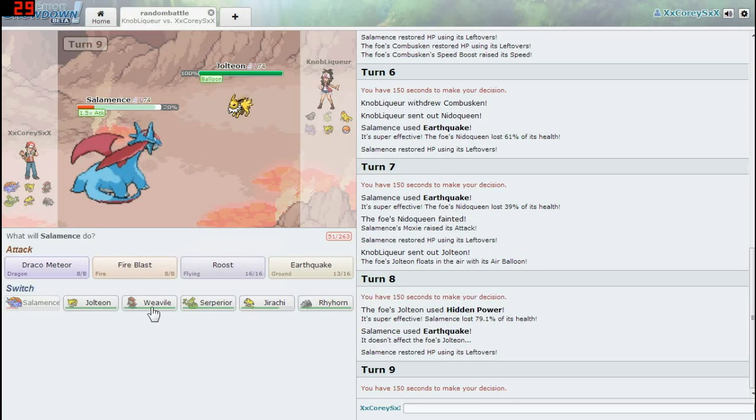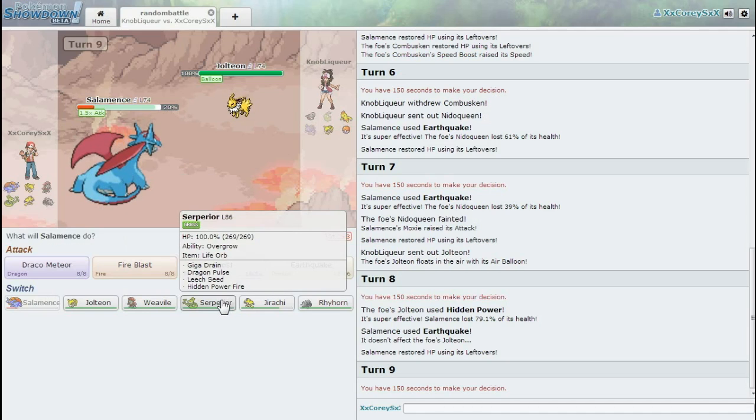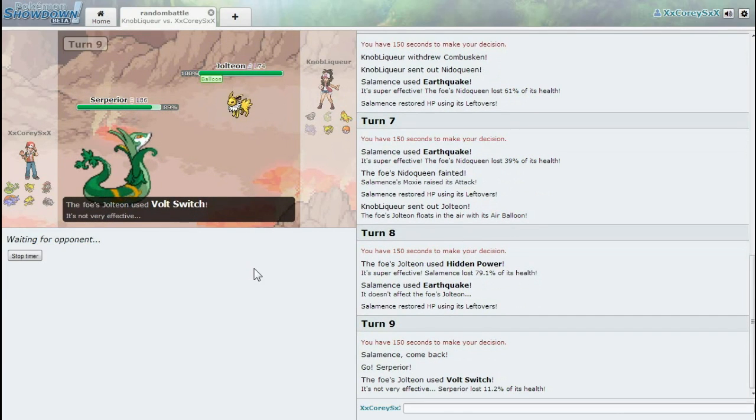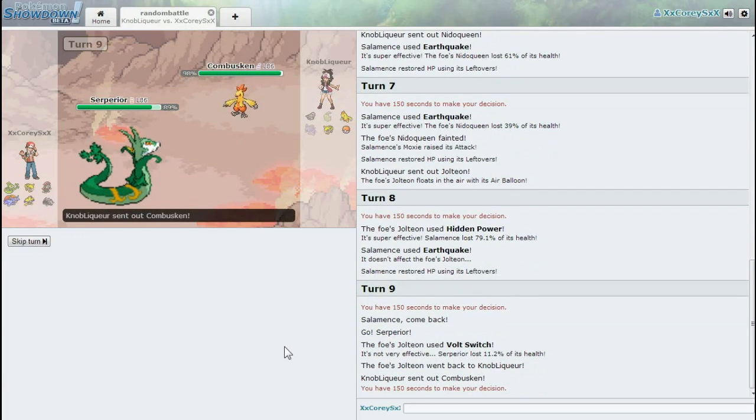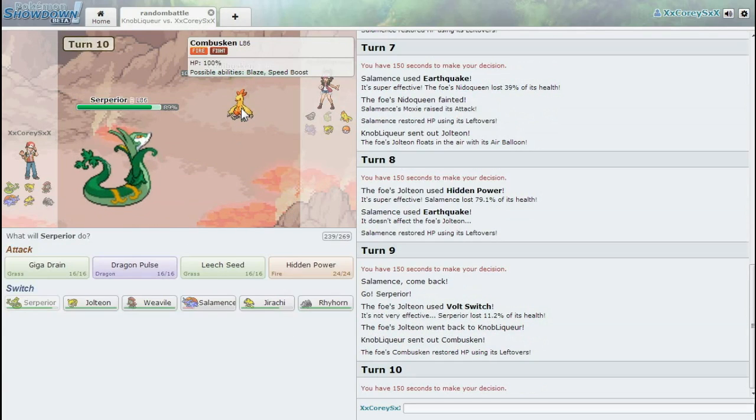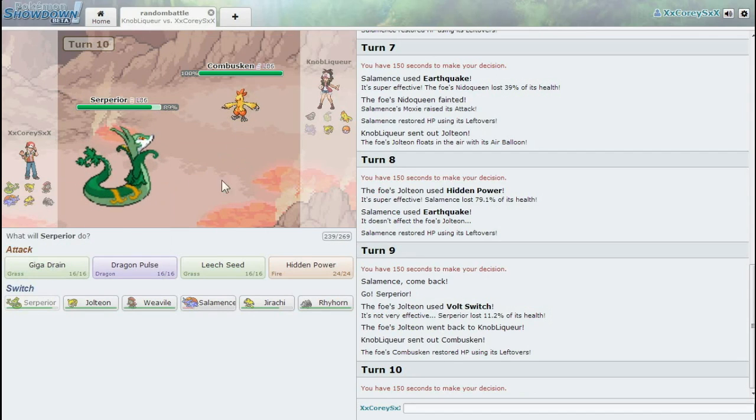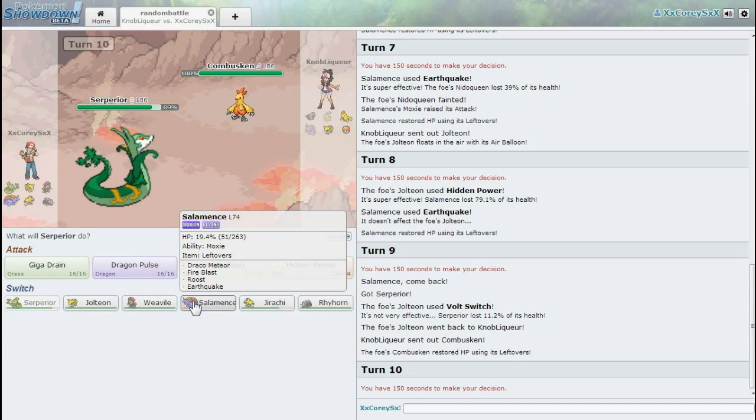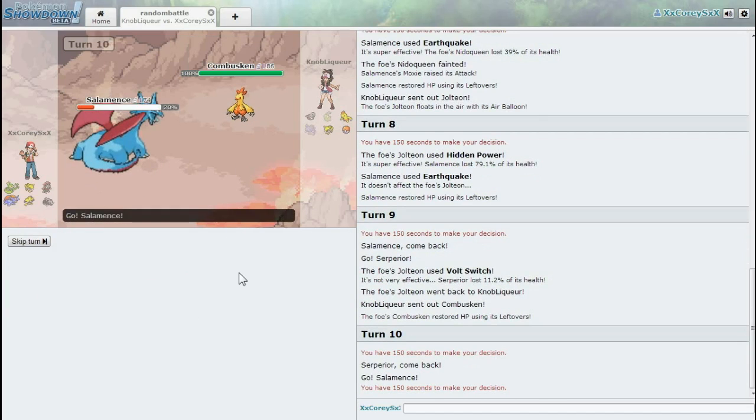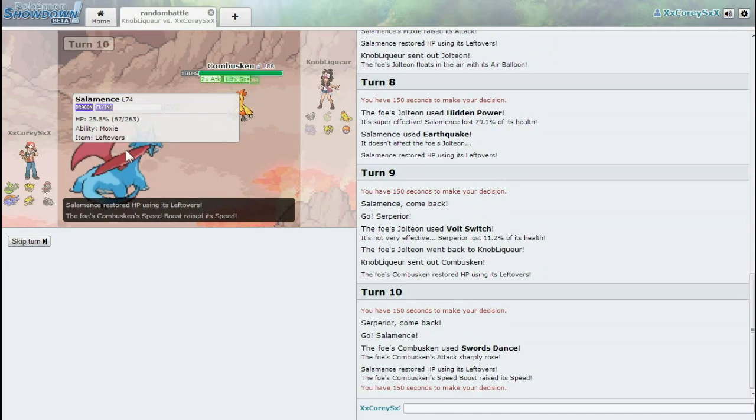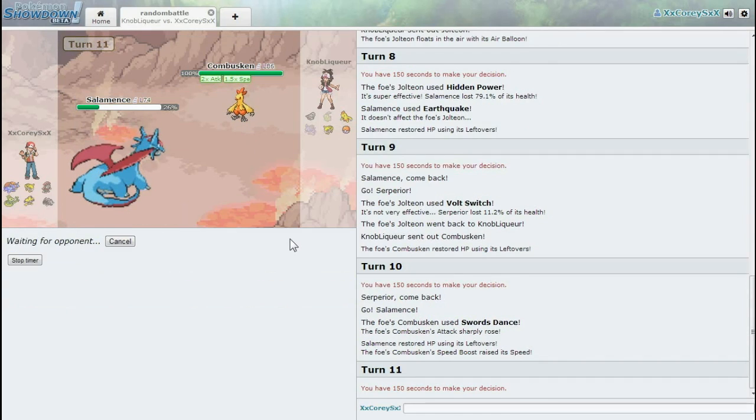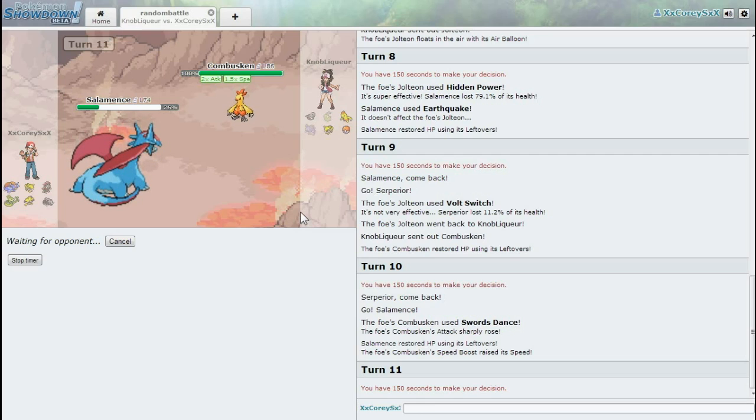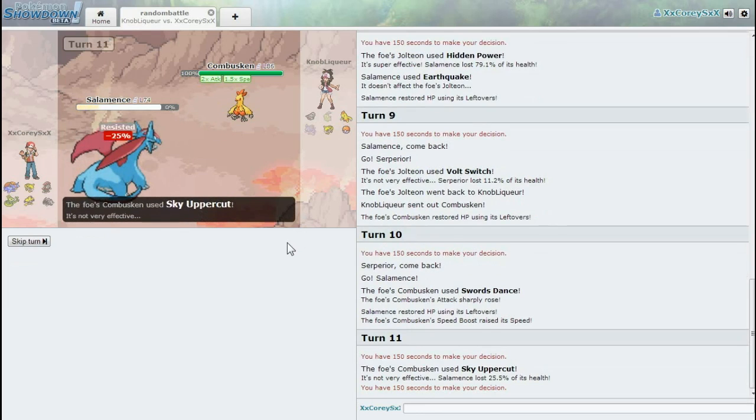One thing I really like about Dragon type is it's resistant to all the four main types like Fire, Water, Grass, and Electric. I'm just going to go for Earthquake. I think it might be super effective because isn't Ground good against Fire? He switched to Nidoqueen. Poison is weak to Ground, so I'm not sure what he was trying to do there. That was a really dumb move on his part. There goes Nidoqueen. I got an attack raise from that move. Moxie. Is that an ability? Never heard of that one.